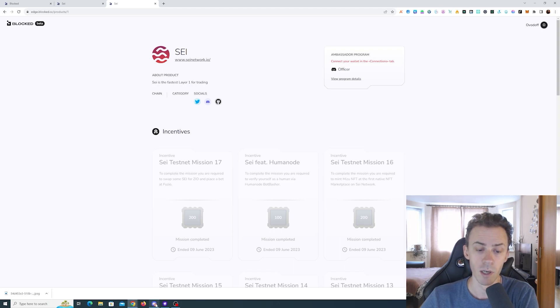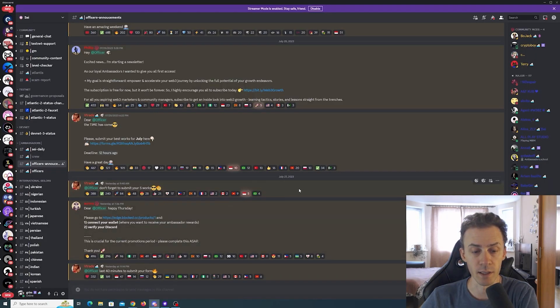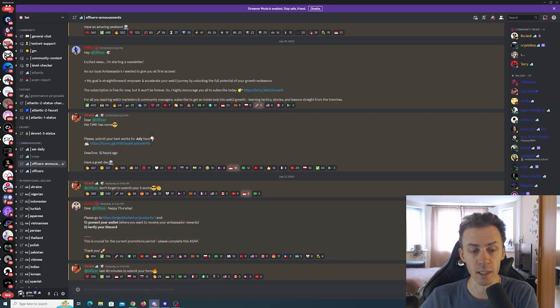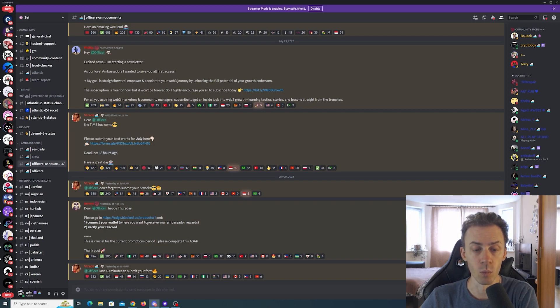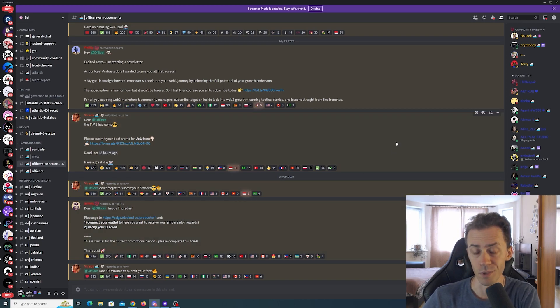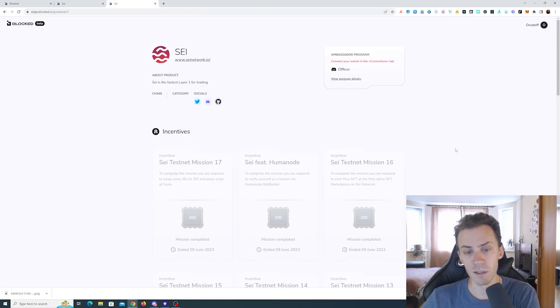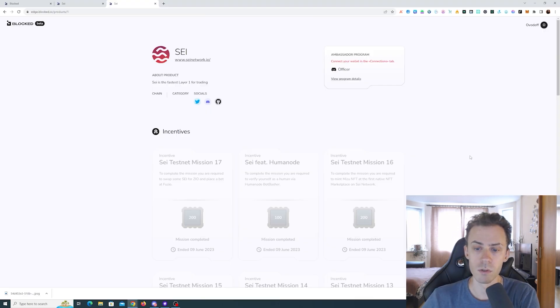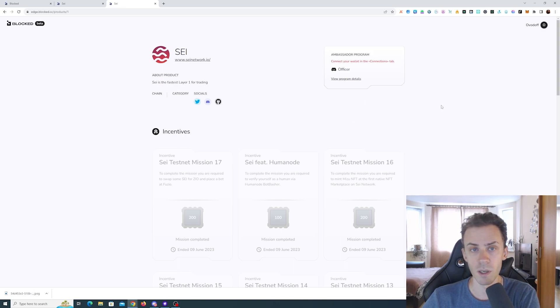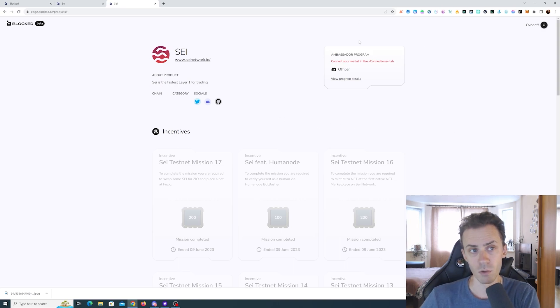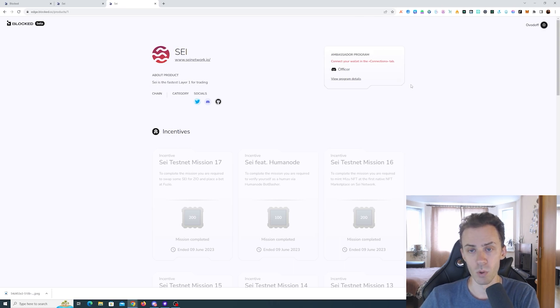If we check the announcement here, it states connect your wallet where you want to receive your ambassador rewards. So there's going to be ambassador rewards. I'm thinking that if they're going to distribute rewards based on this Blocked campaign, your ambassador role can just be a multiplier for these rewards. But that's just a wild guess.